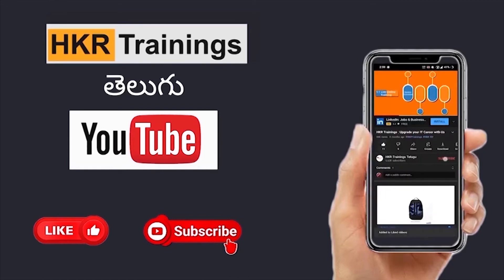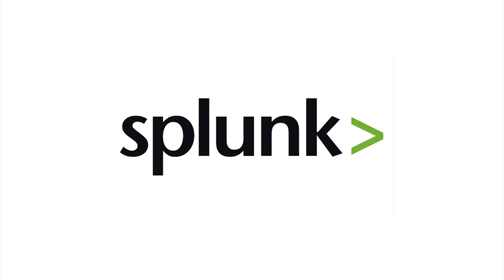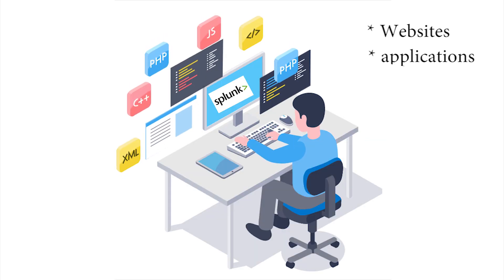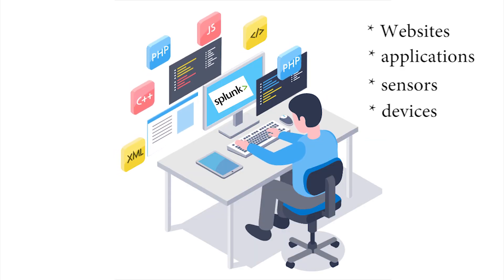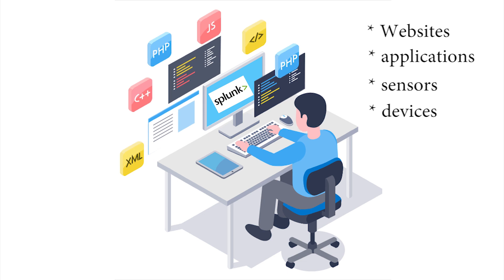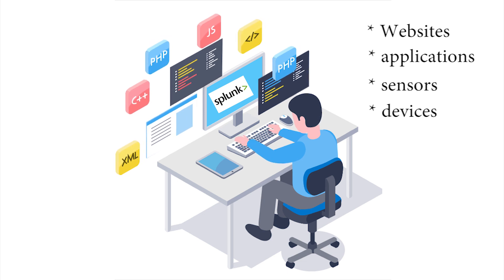Please subscribe to HKR Trainings. So, the topic is Splunk. This is a software. Usually, we can generate data from websites, applications, sensors, and devices.